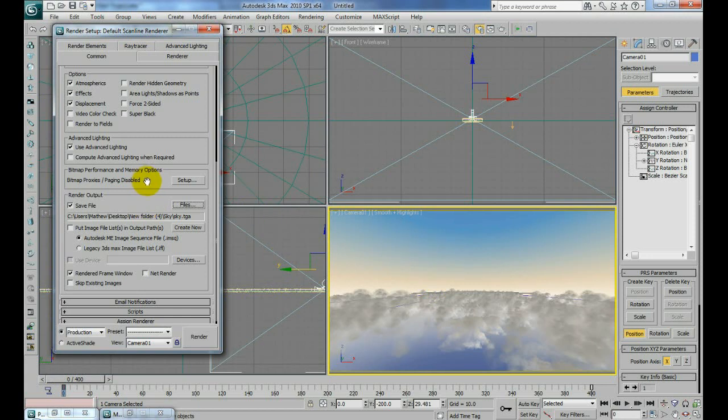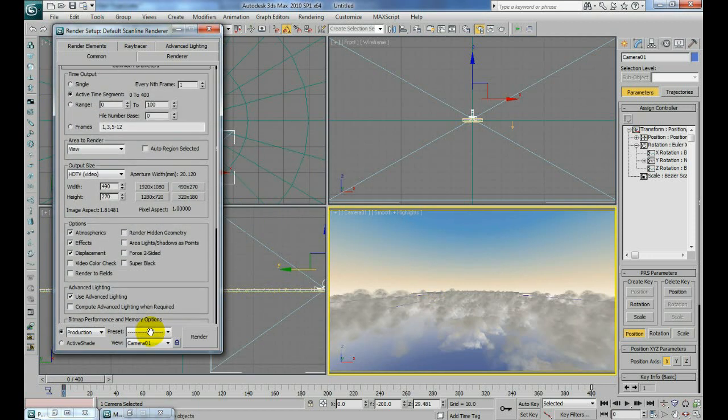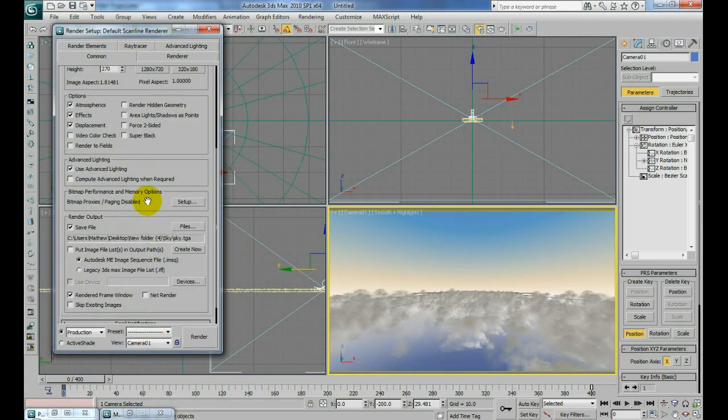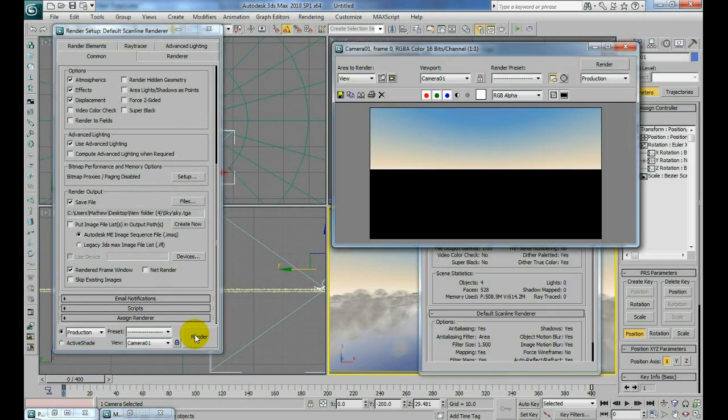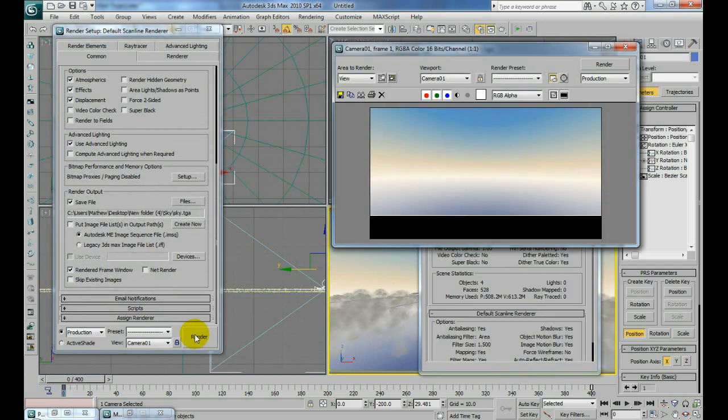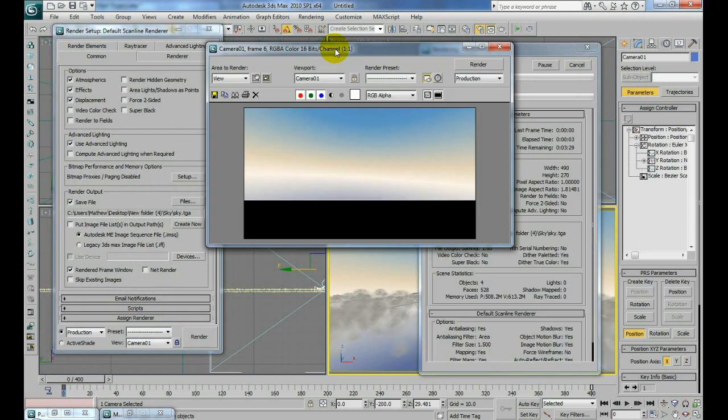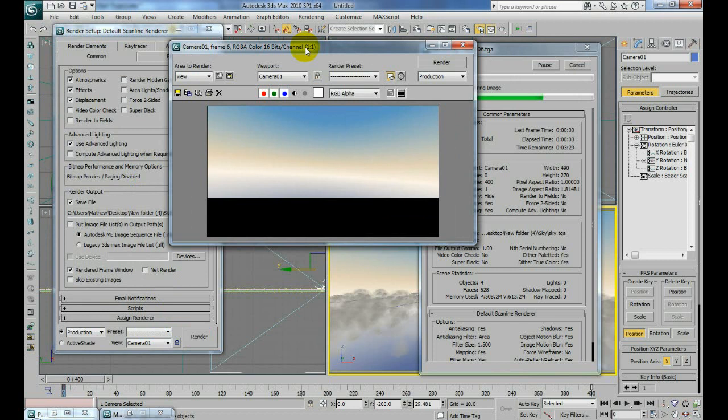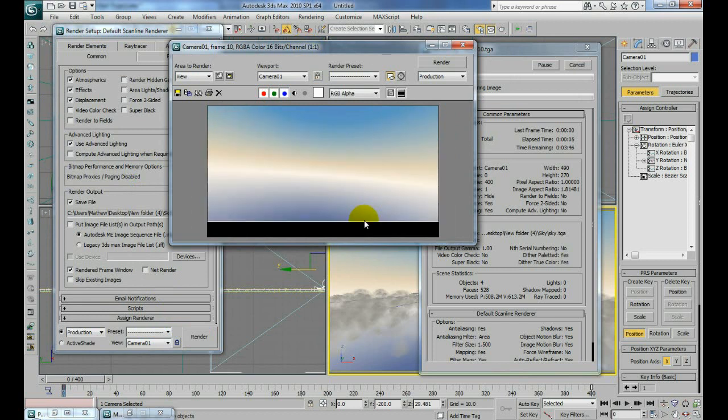So now this is just going to be a sky render. Make sure everything is ready to go and just click render. It's just going to quickly do the sky. That will only take a couple minutes to do the sky.